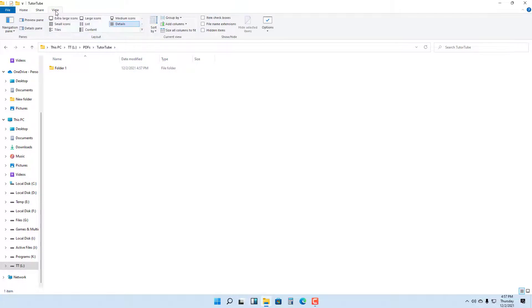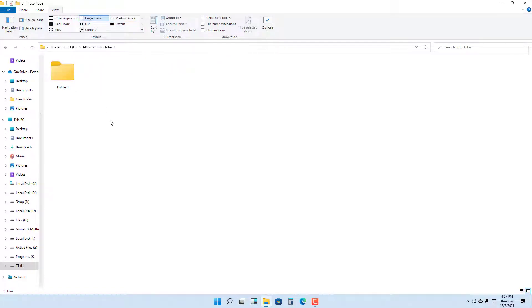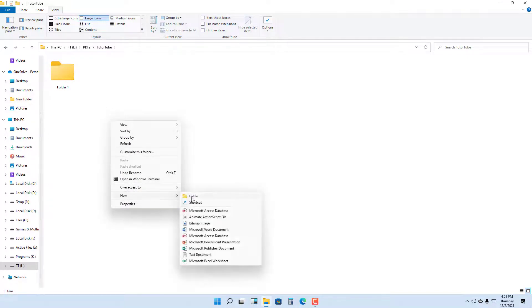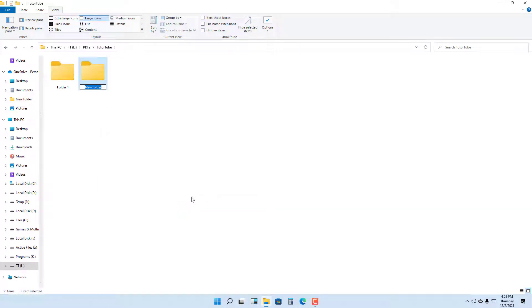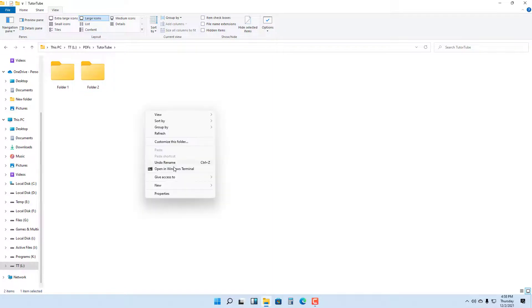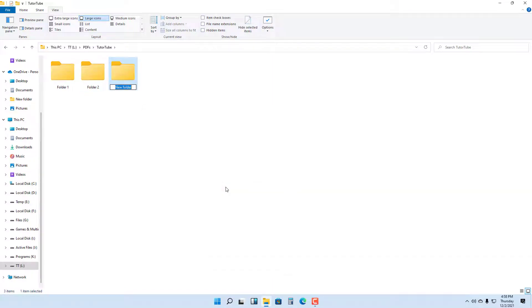Right here, you can go to View and change the way the folder is shown. You can also right-click right here, go to New, and then click on Folder. You can rename the folder just like this. Click New again for Folder Three, just like this.